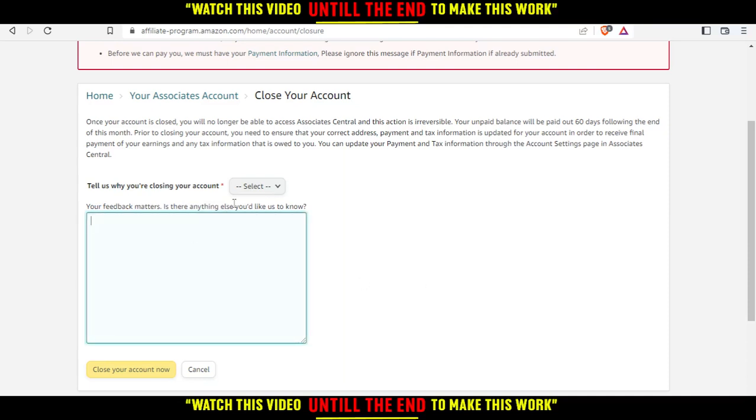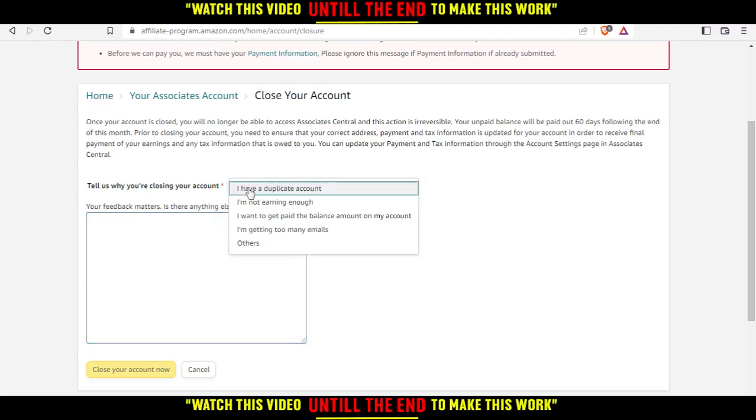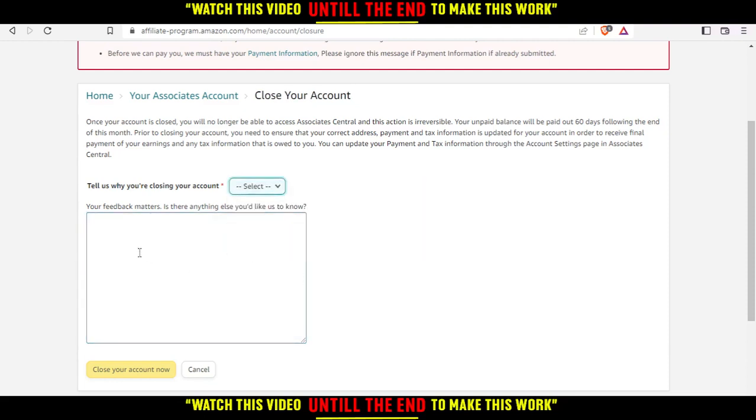If you don't care or don't want to tell them, just click others. Type here nothing, I just want to close my account, and then click on close your account.